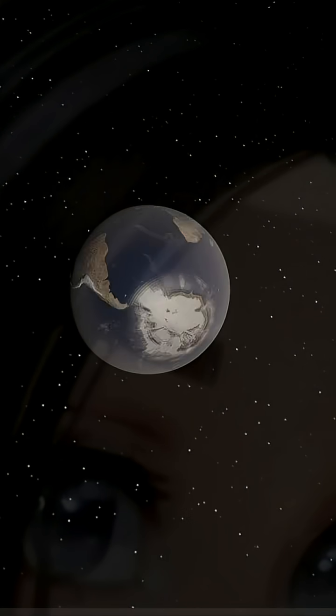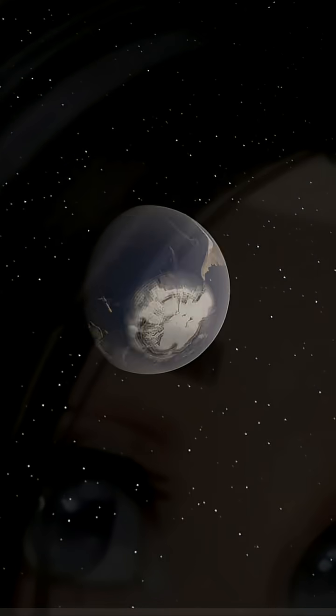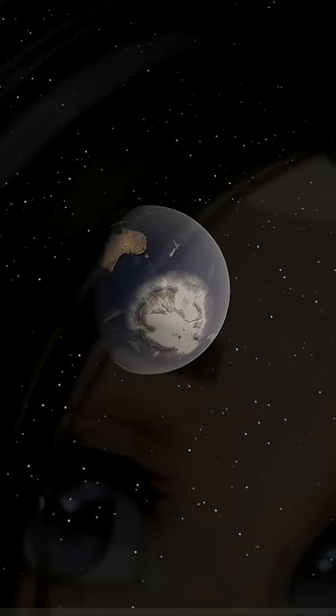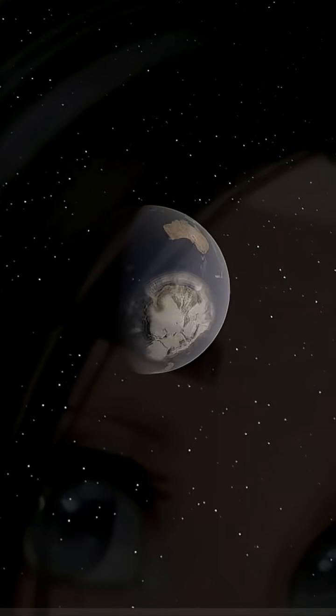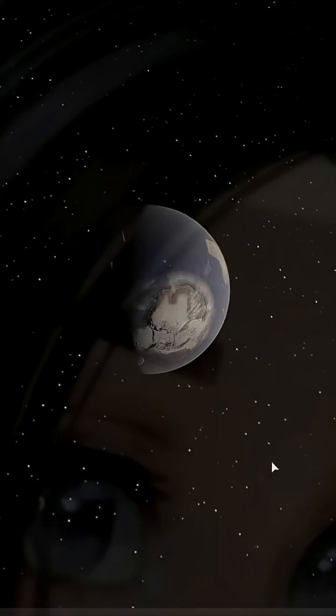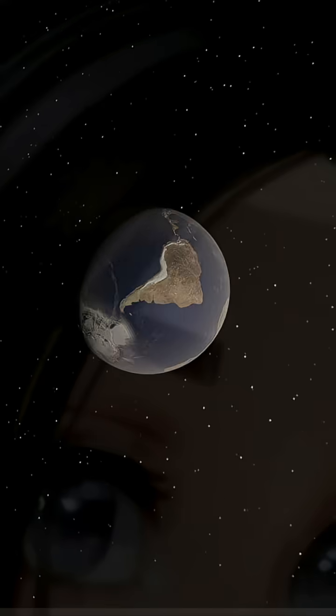Days might also get shorter. The moon slows Earth's rotation. Without it, the planet would spin faster. So say goodbye to your 24-hour day.